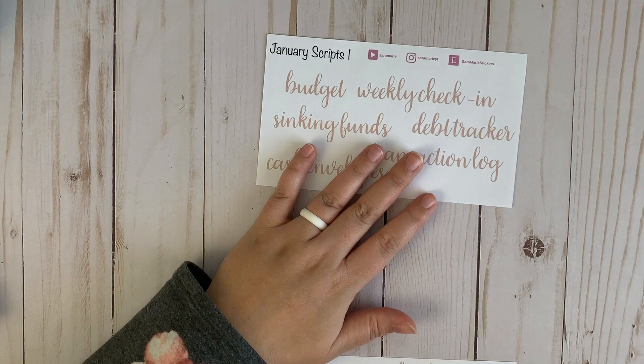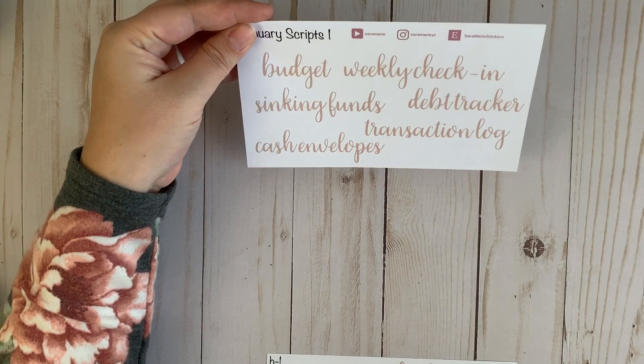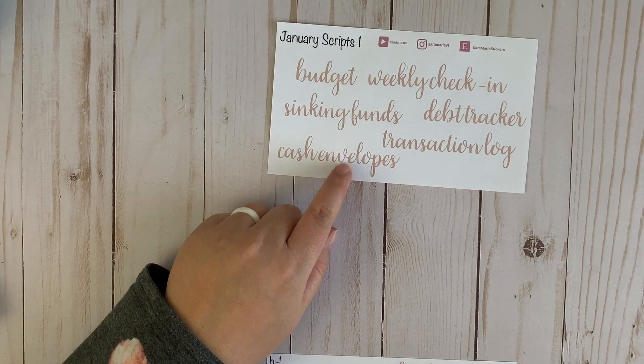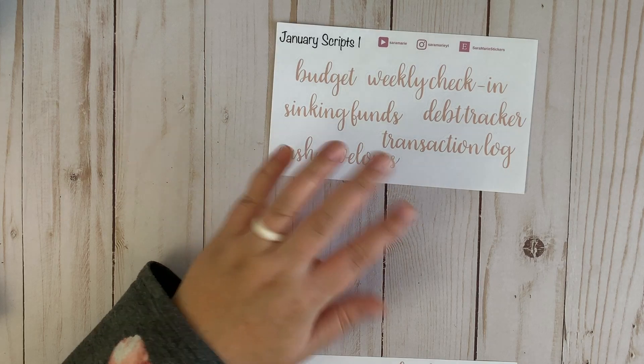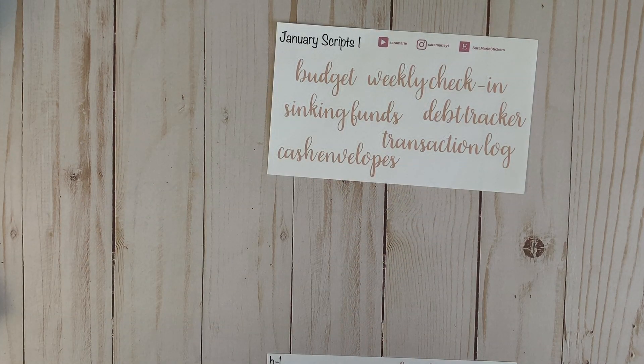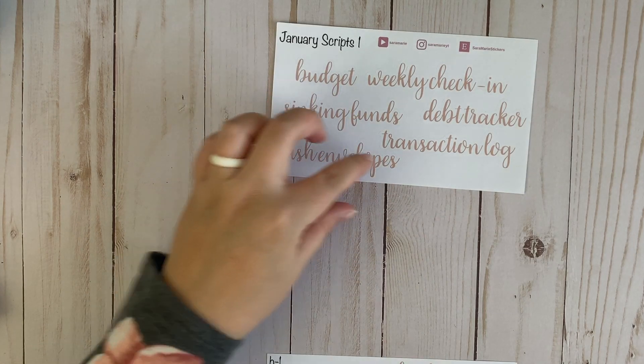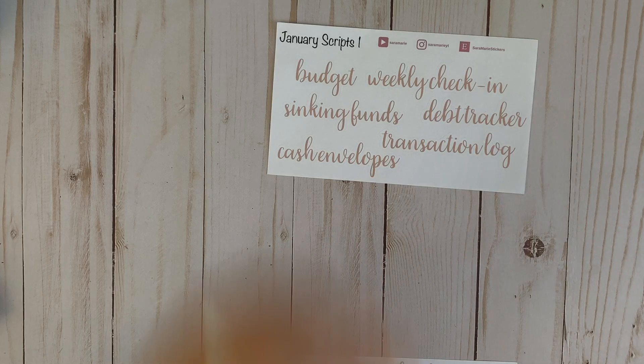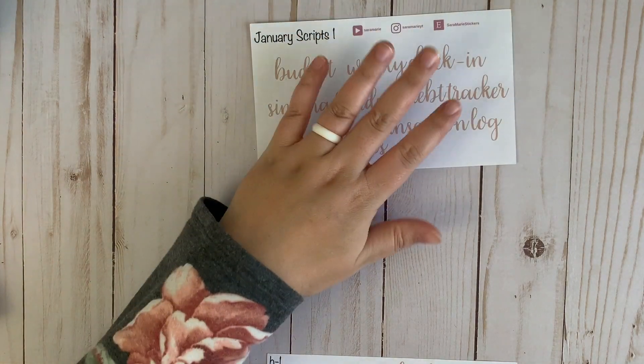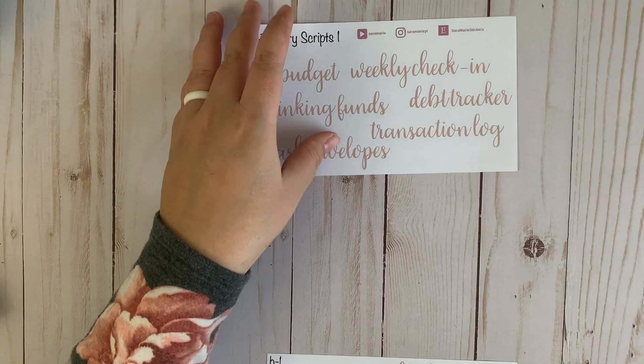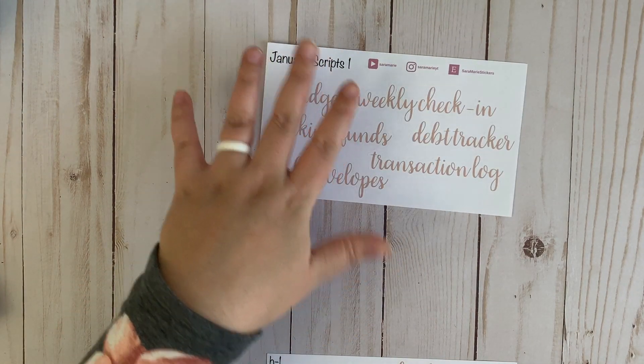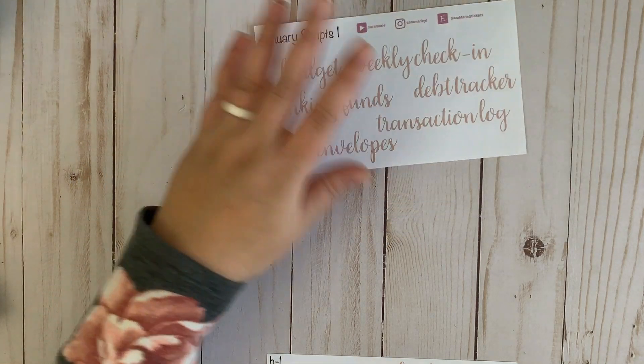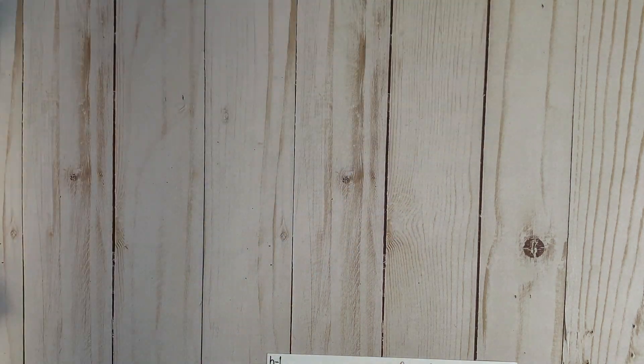And then I've got the script stickers for the 7x9 version. I primarily purchased this sheet for the cash envelope script sticker. I wanted it to match the rest of the colors versus the black. She offers this separate script sticker in black, I didn't really want that. But with the way I'm going to be setting things up, I actually don't think I'm going to be using this at all. It's always kind of nice to have some extra stickers on hand just in case you never know when you might need them.